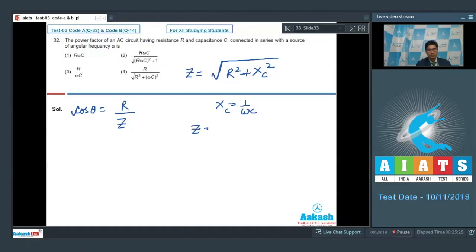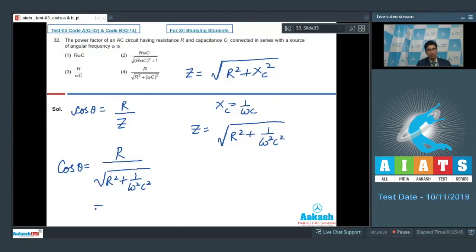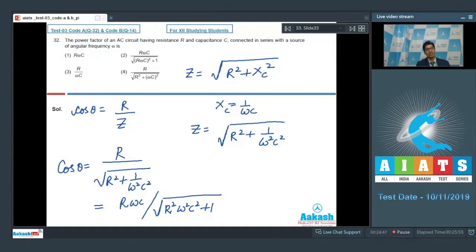Therefore, Z is equal to the square root of R squared plus 1 by omega squared C squared. On substituting this value into the expression for cos theta, we can write cos theta equal to R divided by the square root of R squared plus 1 by omega squared C squared, which equals R omega C divided by the square root of R squared omega squared C squared plus 1. Therefore, the correct answer for this question should be option number 2.